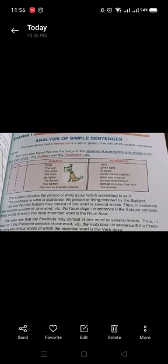In 'My father gave me a watch,' 'my father' is the subject and 'gave me a watch' is the predicate. In 'The flames spread everywhere,' 'the flames' is the subject and 'spread everywhere' is the predicate. In 'The flames spread in every direction,' 'the flames' is again the subject and 'spread in every direction' is the predicate. In 'The hour to prepare lessons has arrived,' 'the hour to prepare lessons' is the subject and 'has arrived' is the predicate.